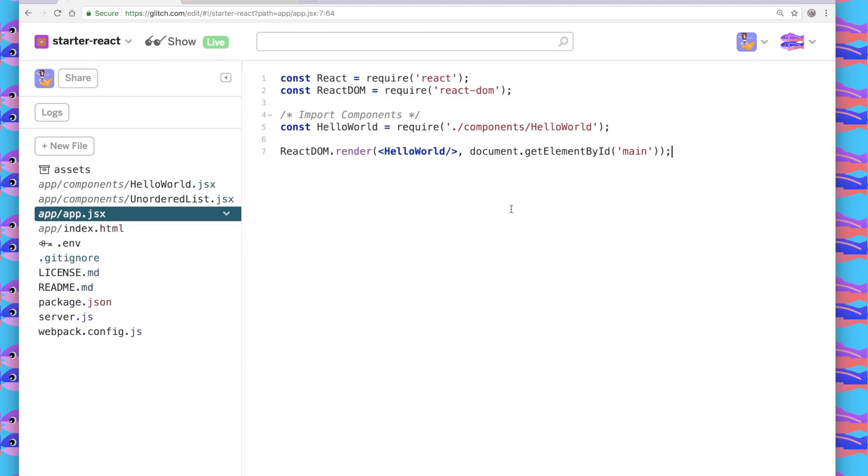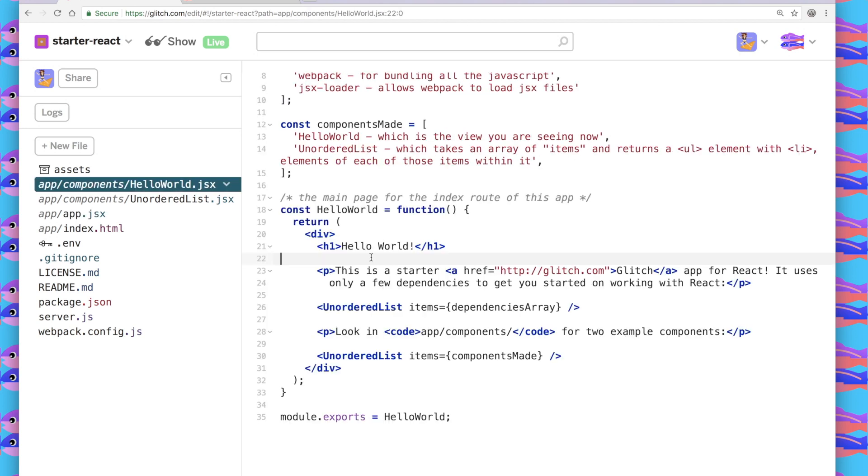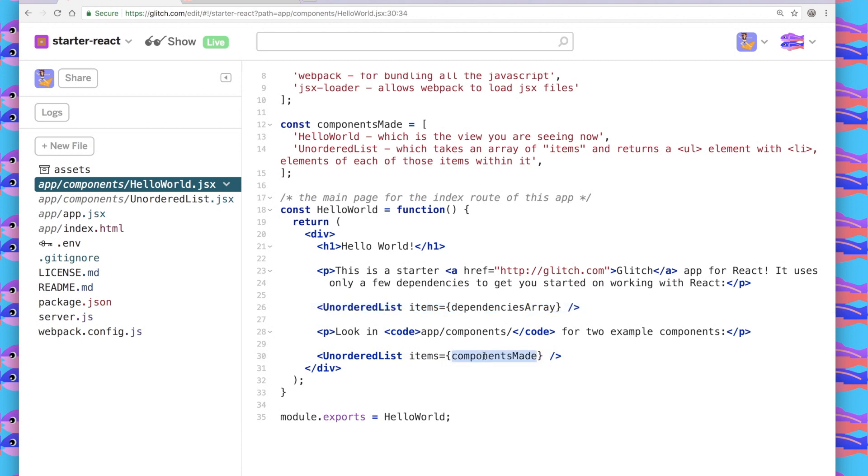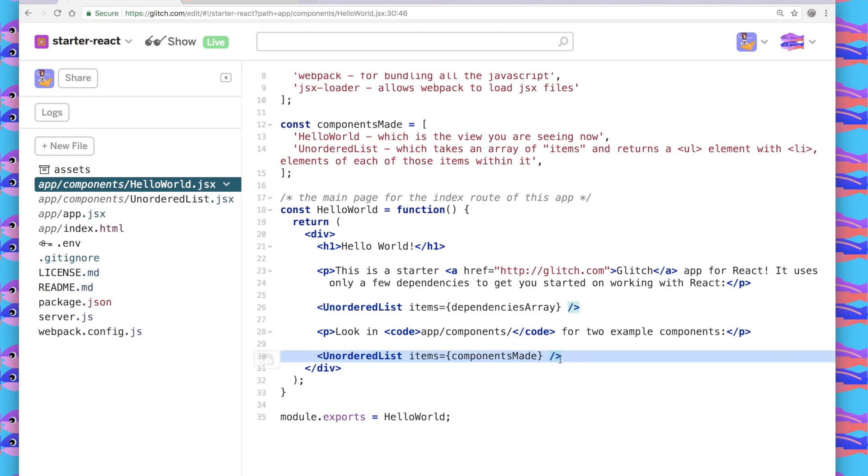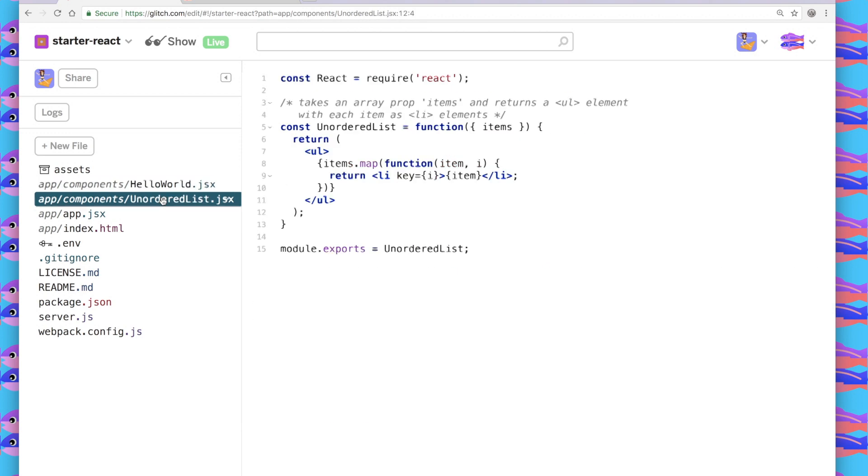App.jsx is how React tells the app where to put that Hello World element. The cool thing about components is that once you write it, you can call it and have it in your page multiple times. In Hello World, I have two unordered lists. One that gives the dependencies array as a prop and one that gives another array components made as a prop. So by making unordered list a component, I just have two lines of code here that show a whole unordered list of those items instead of having to rewrite all this code over and over again within my app.